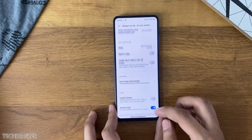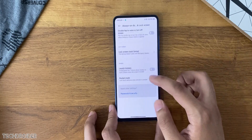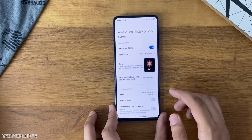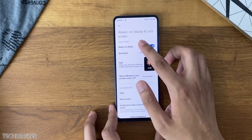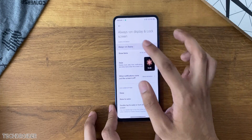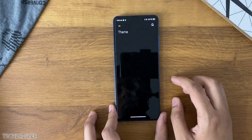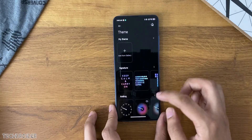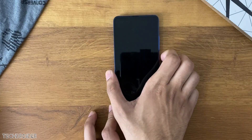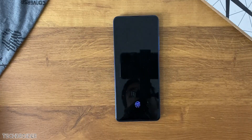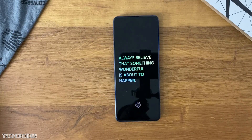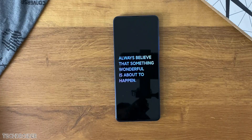Always on display and lock screen settings let you select different animations and images, and it looks really good. You've seen this in MIUI 11 as well, but they've added more options in MIUI 12.